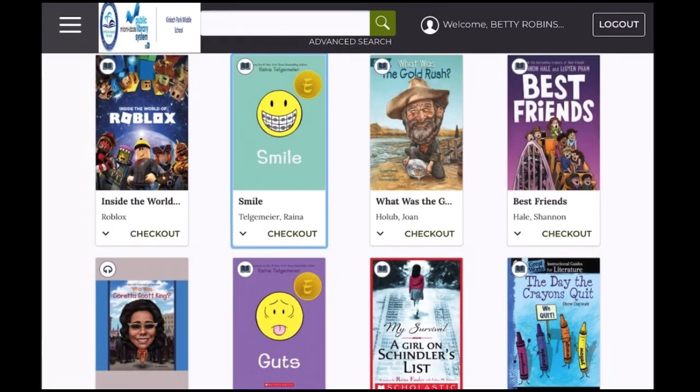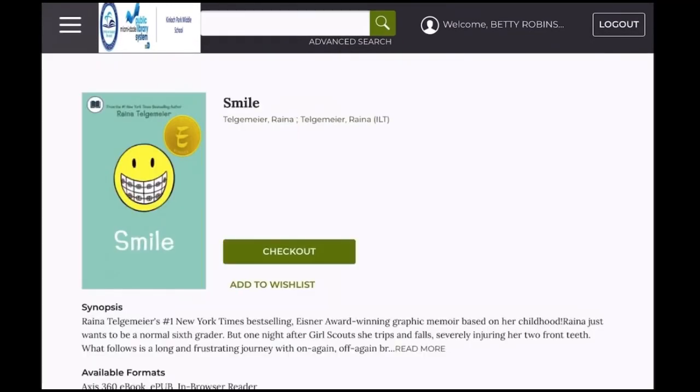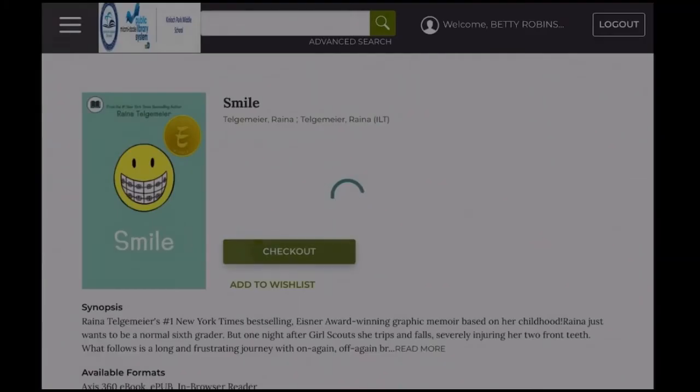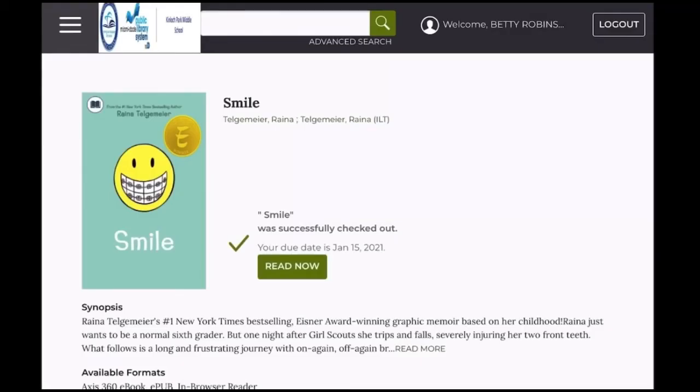You need to click on the book that you want to read, click on Checkout, and then click on Read Now.